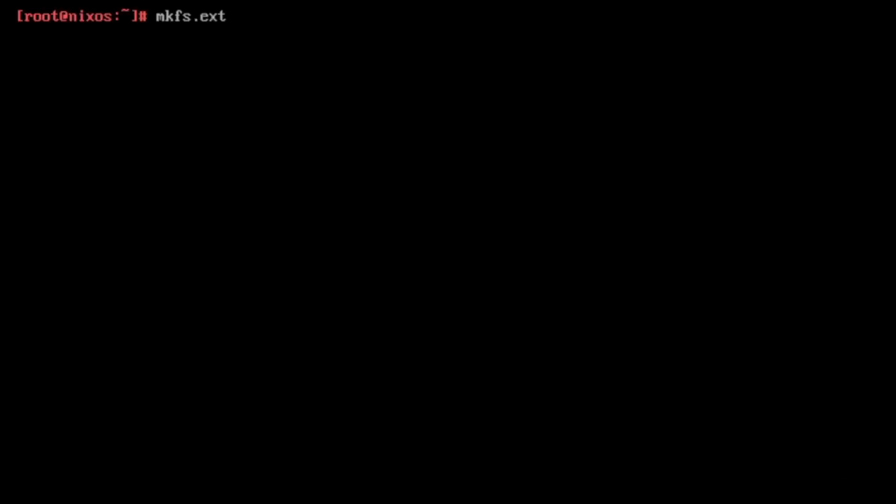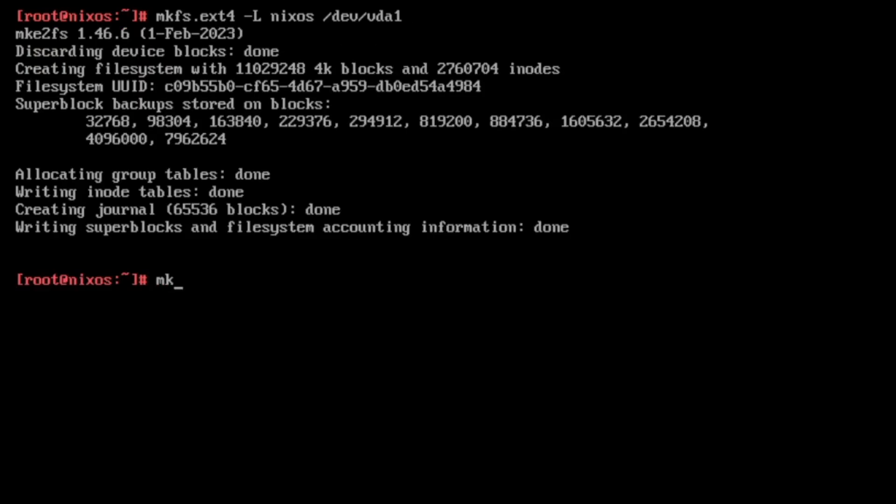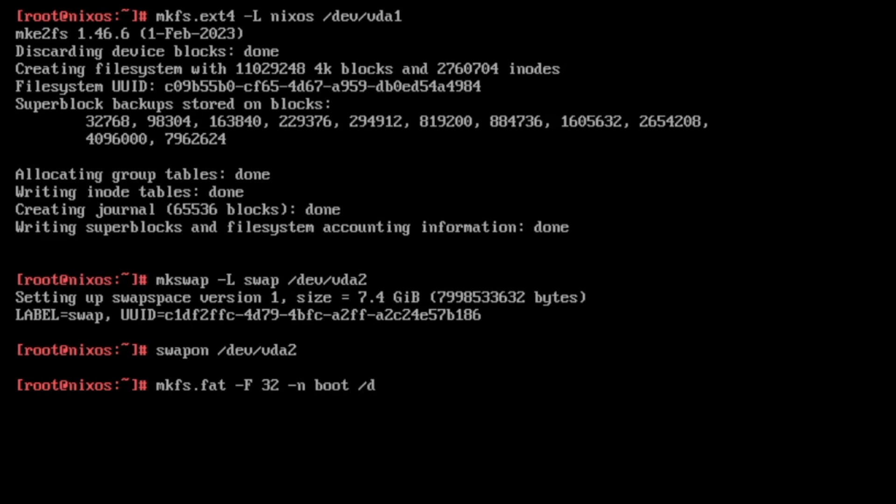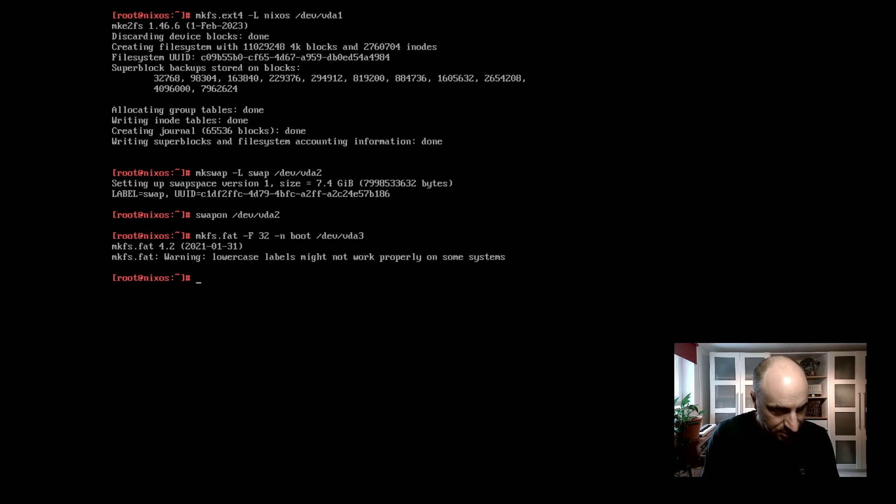mkfs ext4 -l nixos slash dev slash vda 1. Now we can create the swap partition with mkswap -l swap slash dev slash vda 2. And we can activate the swap file already with swapon slash dev slash vda 2. And next is the boot partition. Here we install it with FAT32 and boot is the name slash dev slash vda 3.